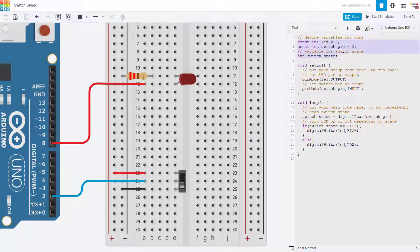Looking at the code we declare a few variables, two for the pins we are using, the LED on pin 8 and the switch on pin 2, and then one for the state of the switch which can be either on or off.